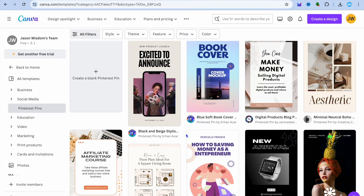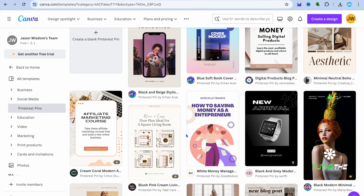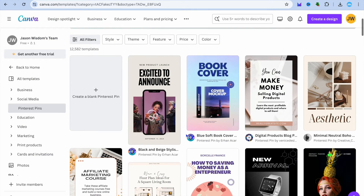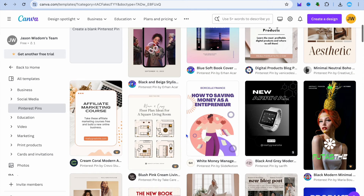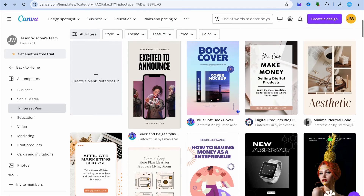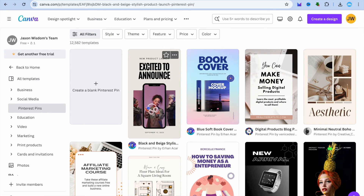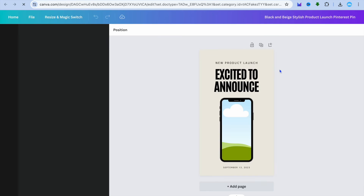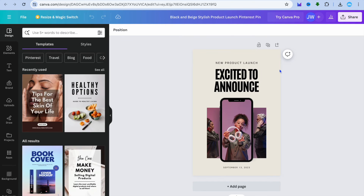Scroll down and select a template of your liking. Once you've selected the template you want to use, tap on 'Customize this template' and from there you can make whatever changes you want.